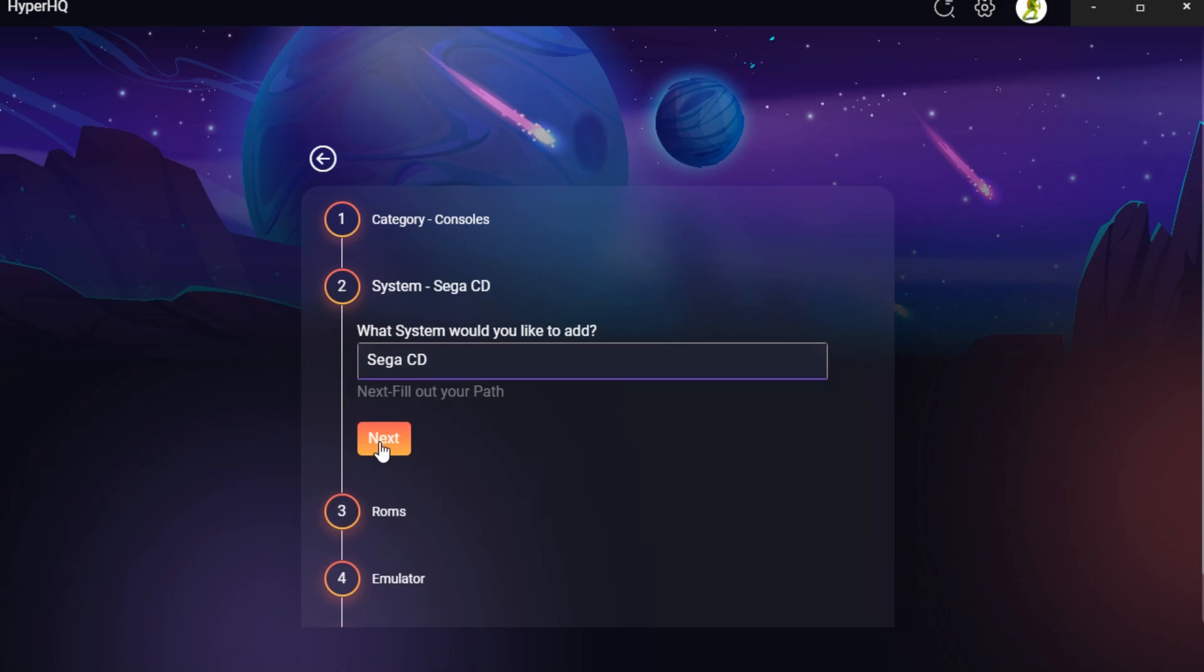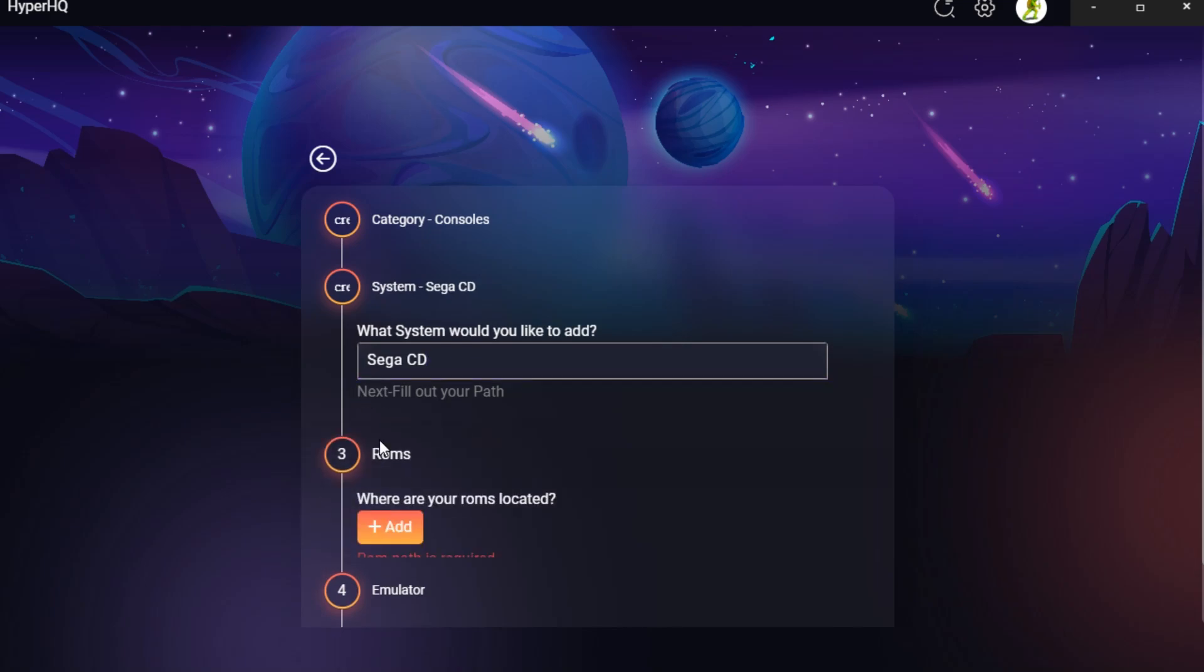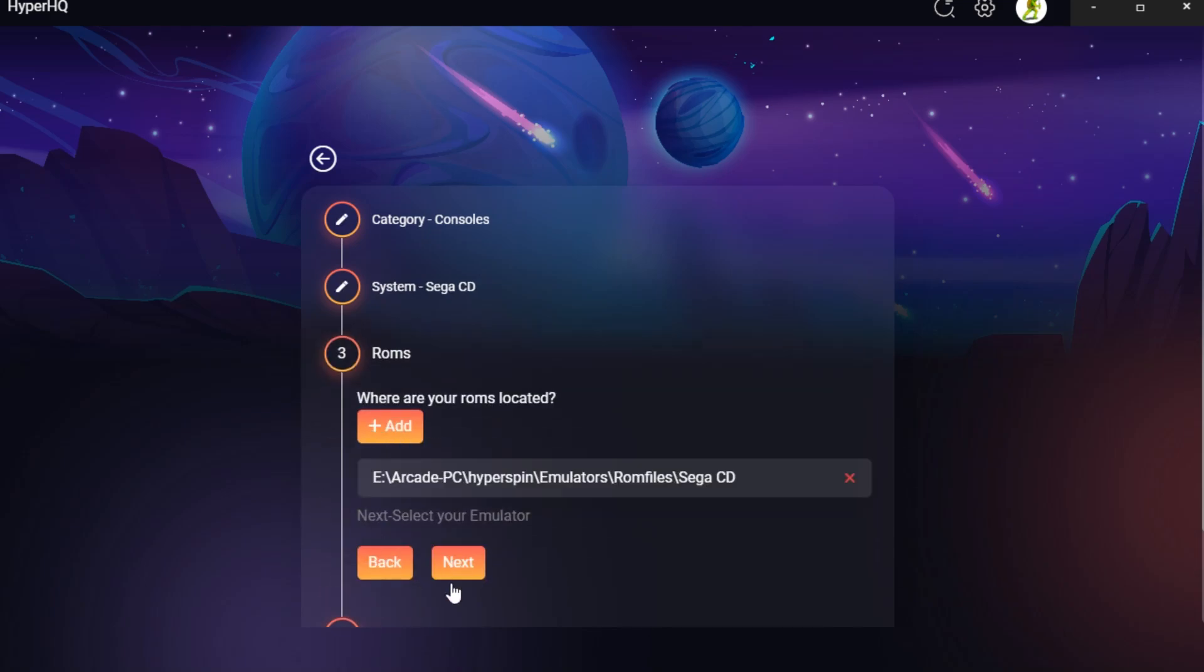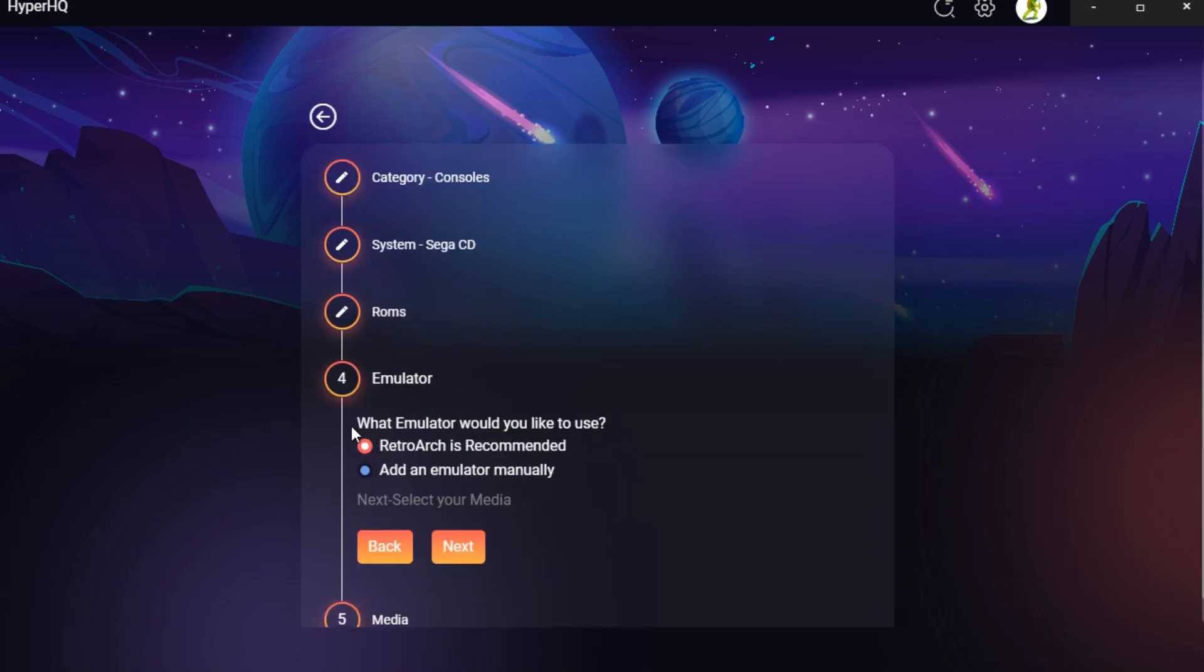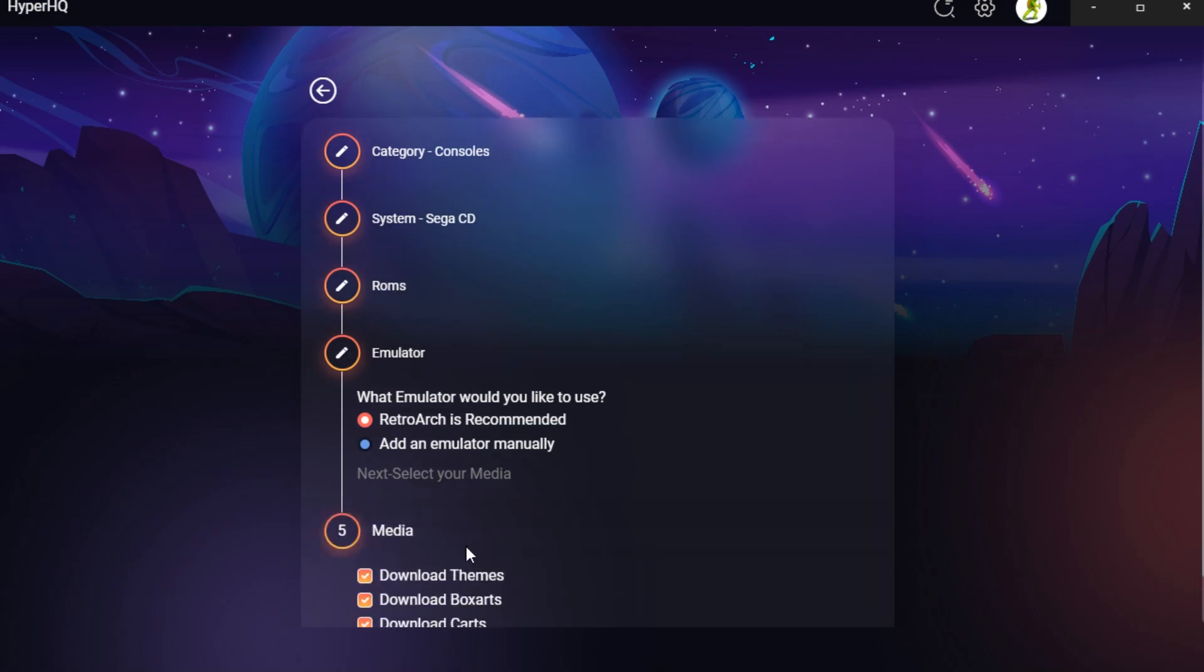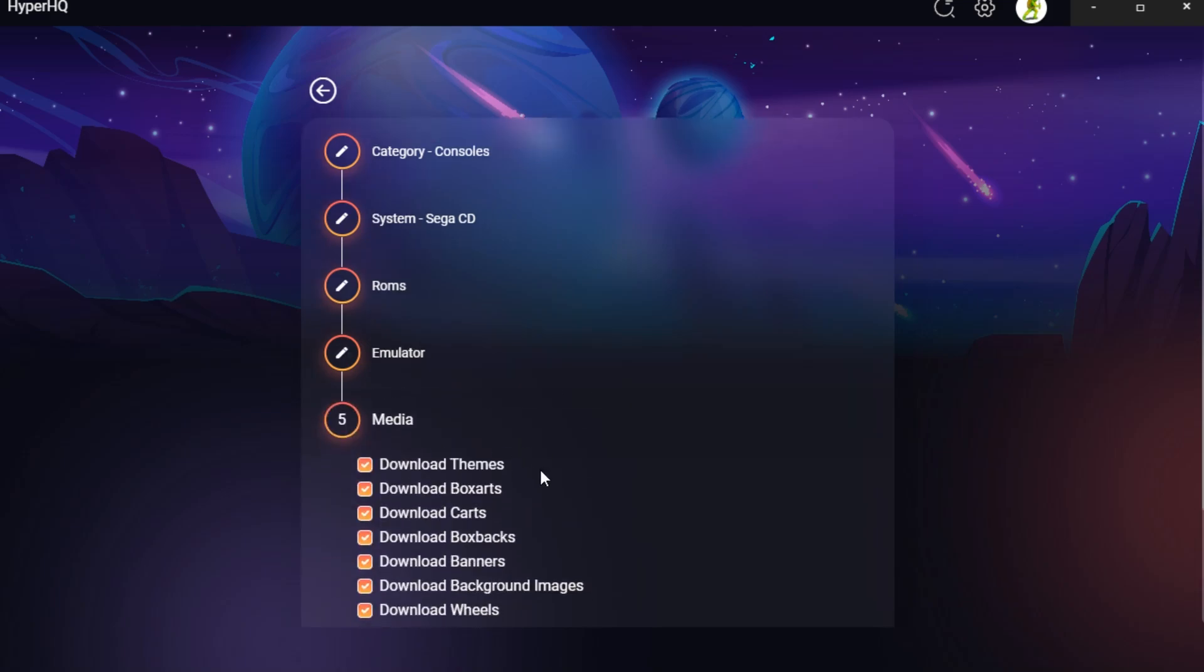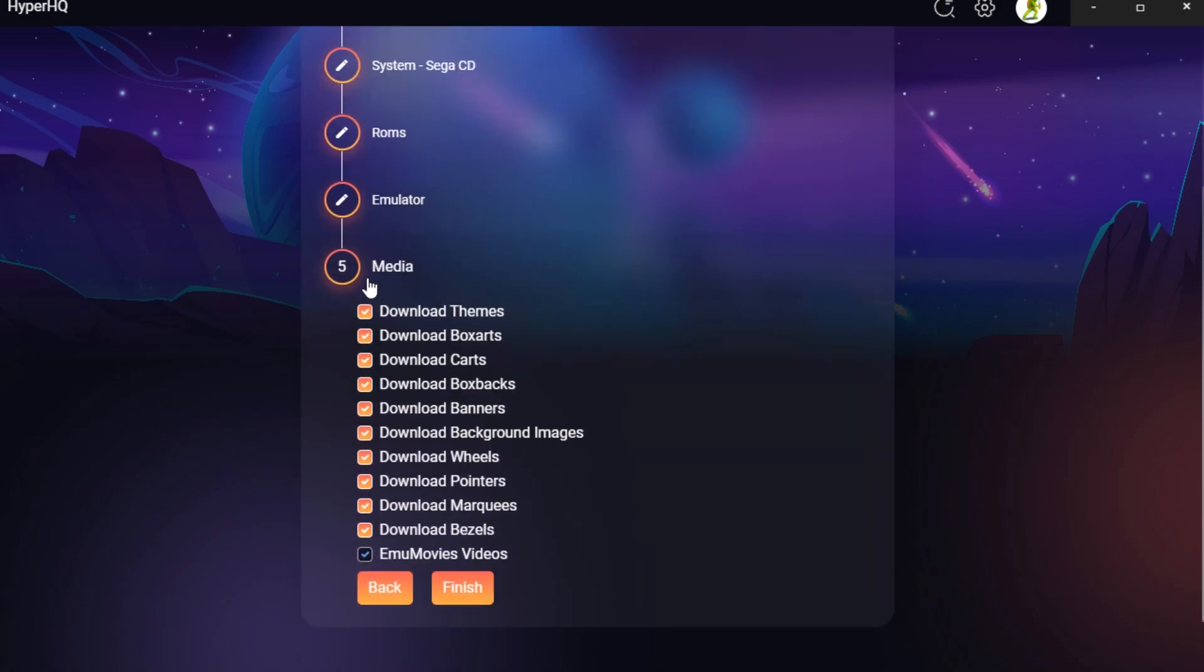And then I'm going to fill out the path here. And we're going to hit next. And then it's going to say, Hey, are you going to do retroarch or set up an emulator manually? I'm going to stick with retroarch just here for the ease of setup here. And then it's going to ask you for what media you're going to want to download. So you can see there's quite a bit of selection here. I'm going to hit finish.